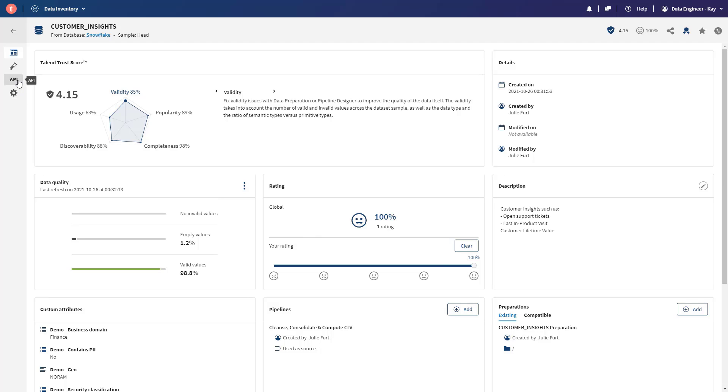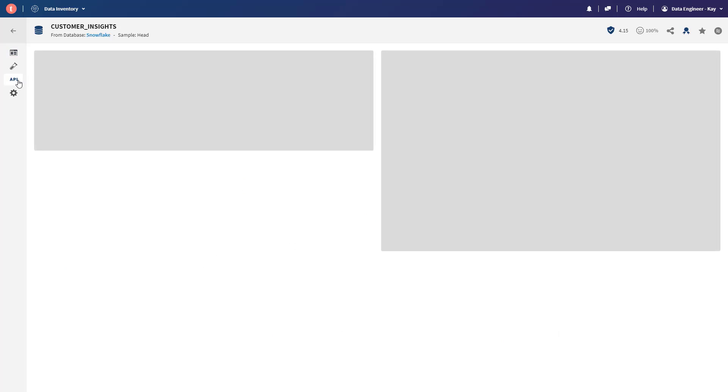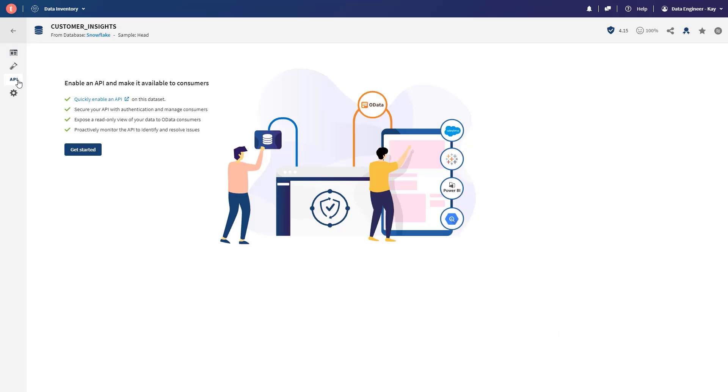And now, how can we quickly make this data available to Salesforce? Here, we'll leverage Data Inventory's new ability to make data sets available via APIs with just a few clicks. And as Kay is not an API expert, she doesn't need to understand any of the complexities of API development. So here, we're going to go into the API tab. We'll name the endpoint.